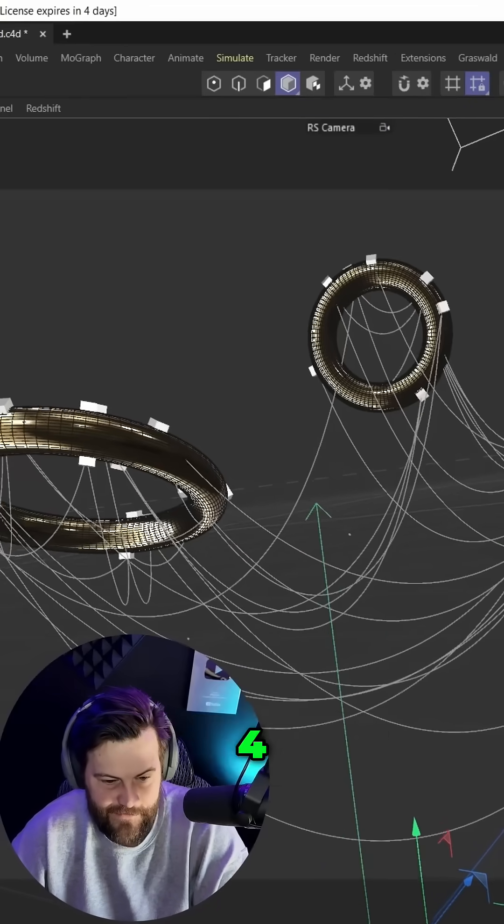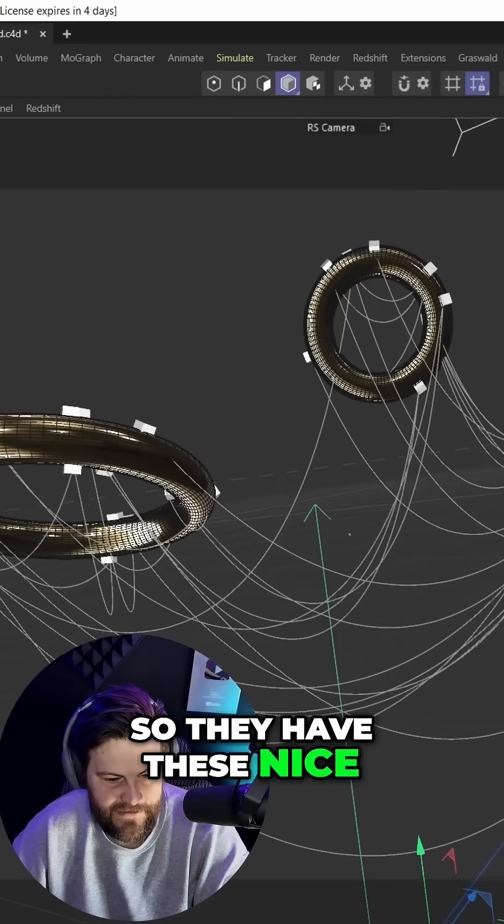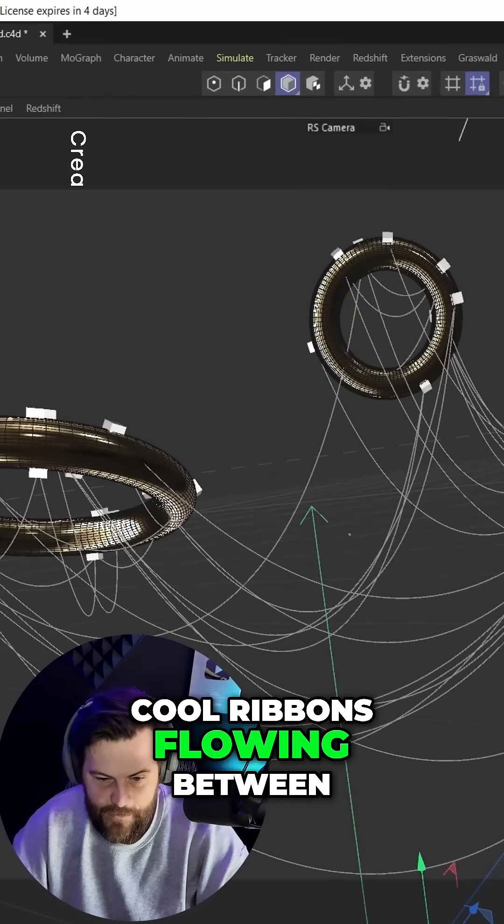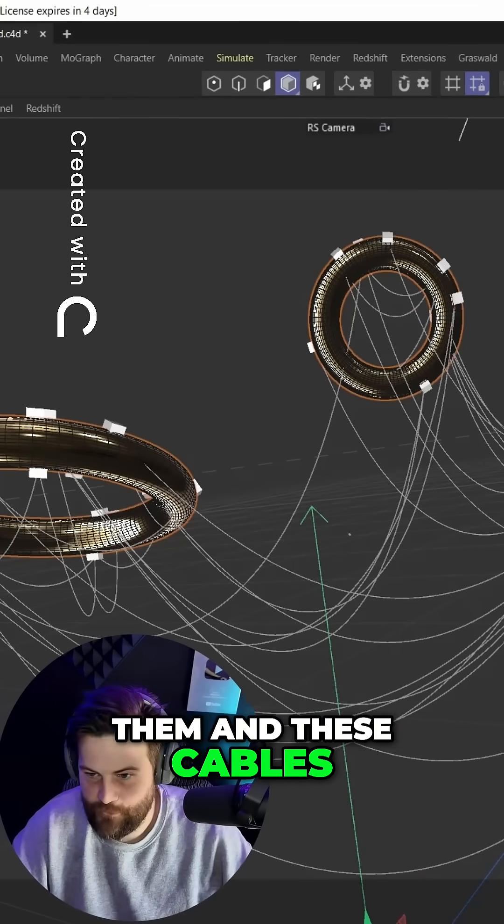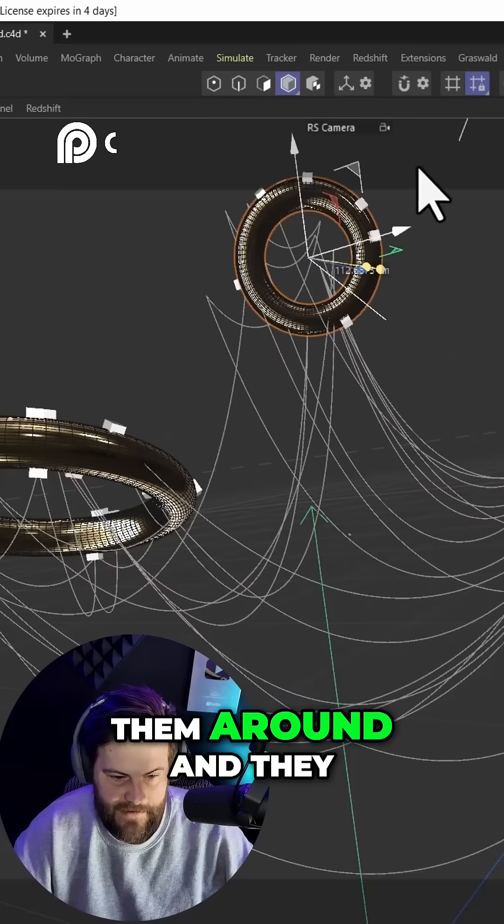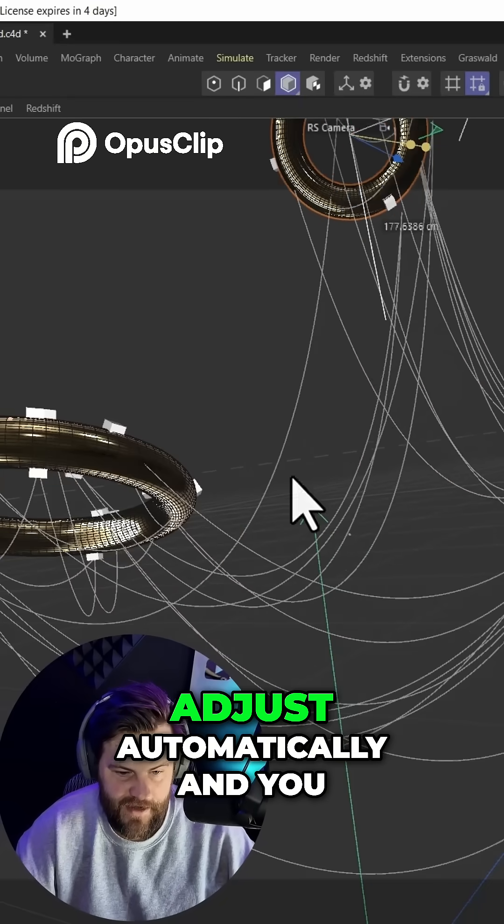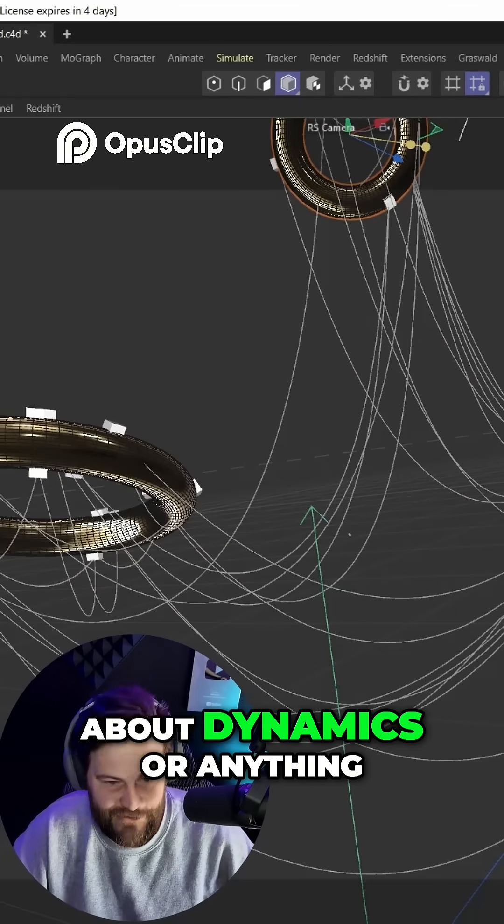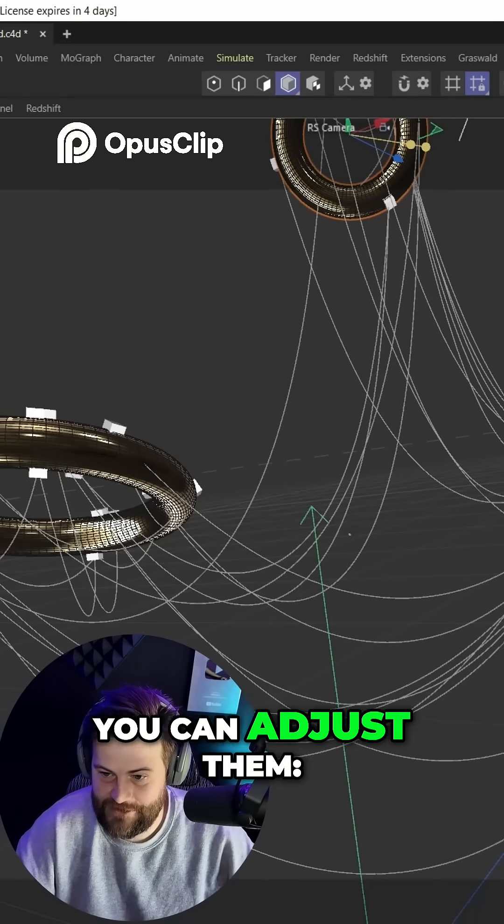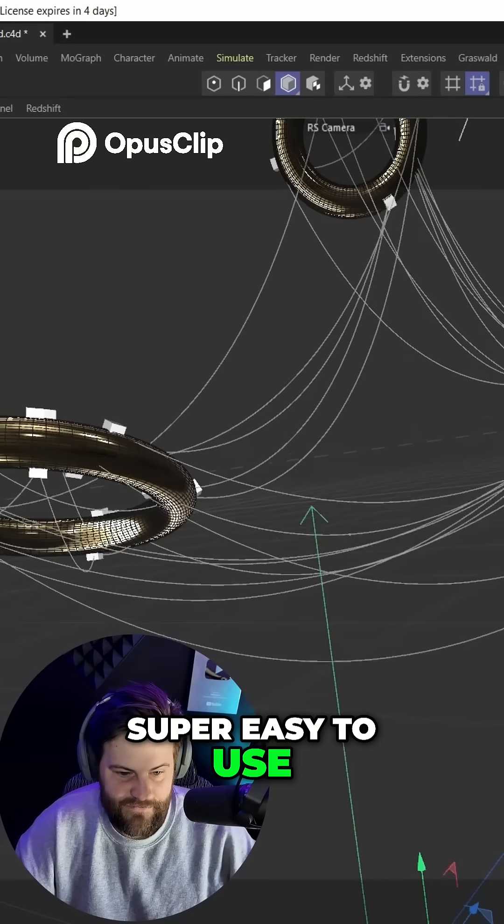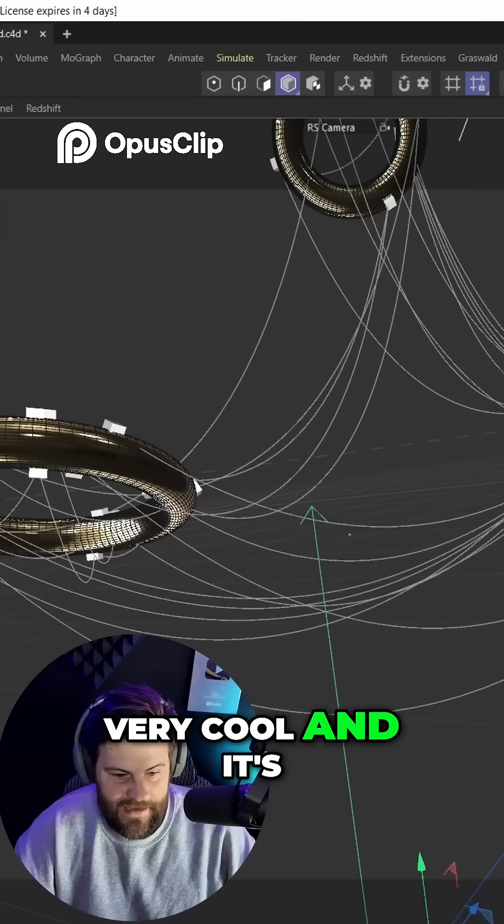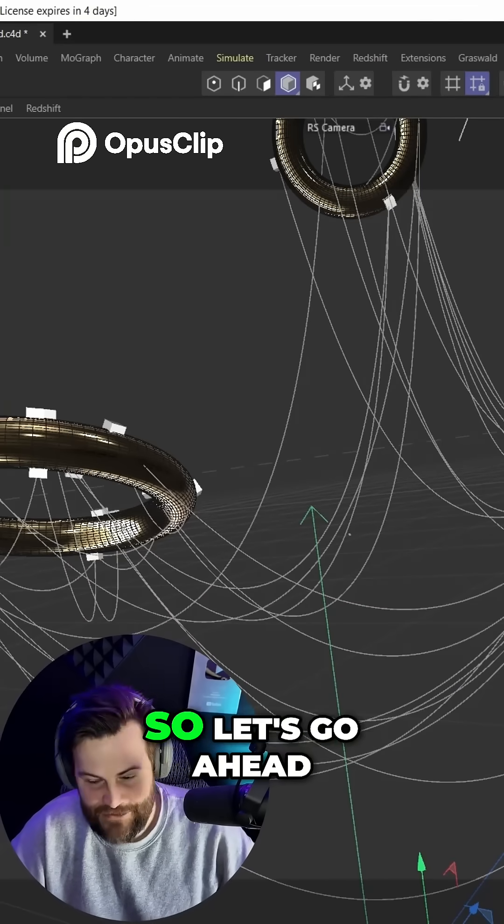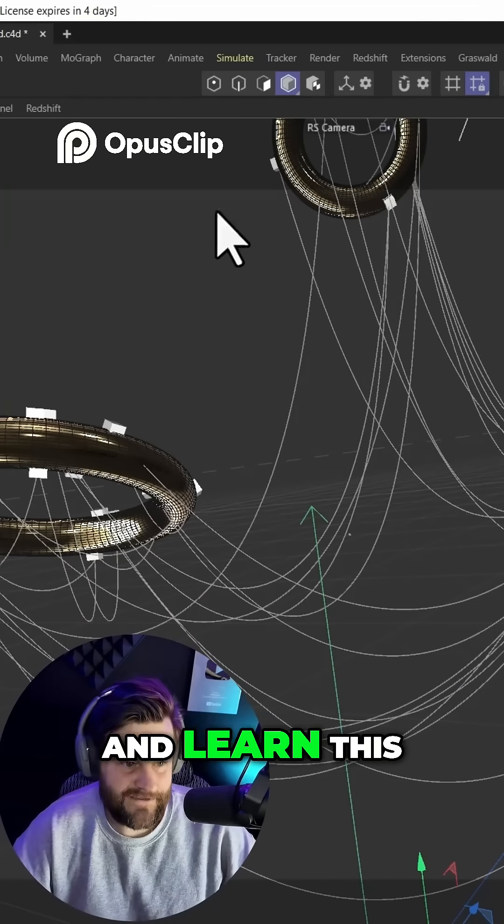How do you connect objects inside of C4D so they have these nice cool ribbons flowing between them and cables where you can actually grab them and move them around and they adjust automatically? You don't have to worry about dynamics or anything. Super easy to use, very cool, and it's not behind a paywall anymore. Let's go ahead and learn this.